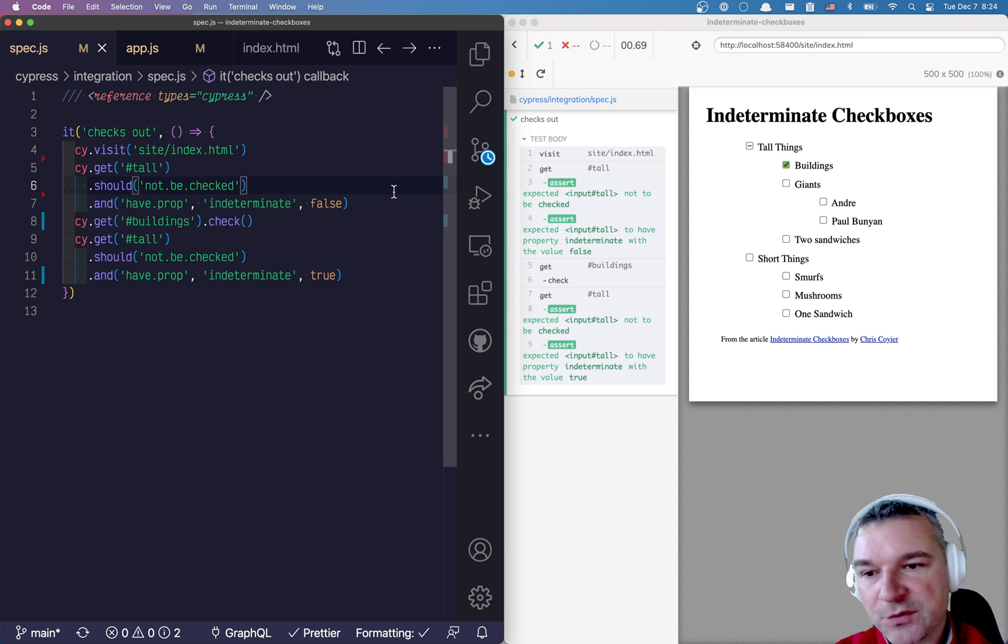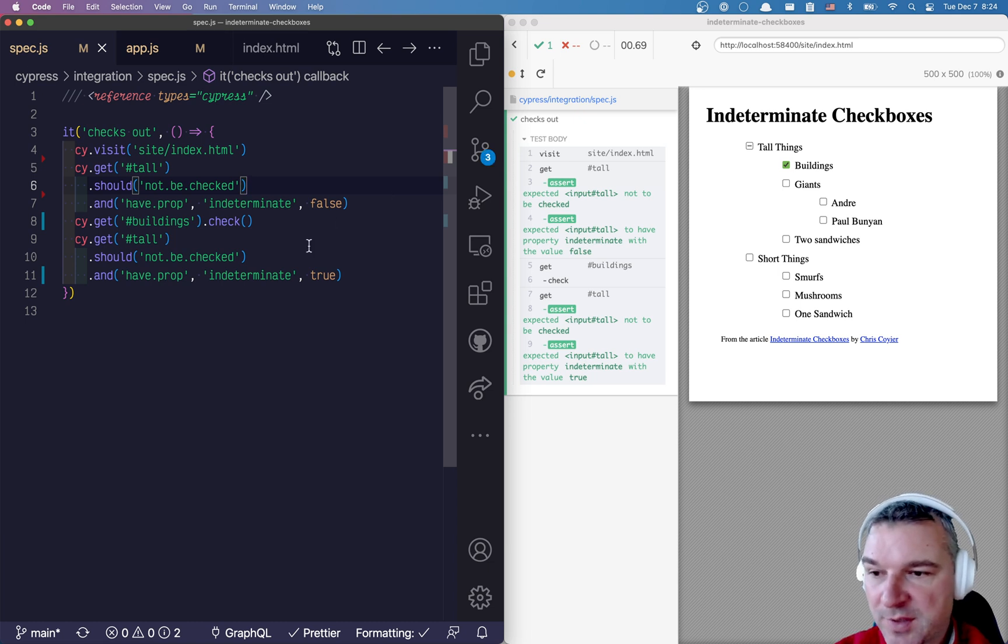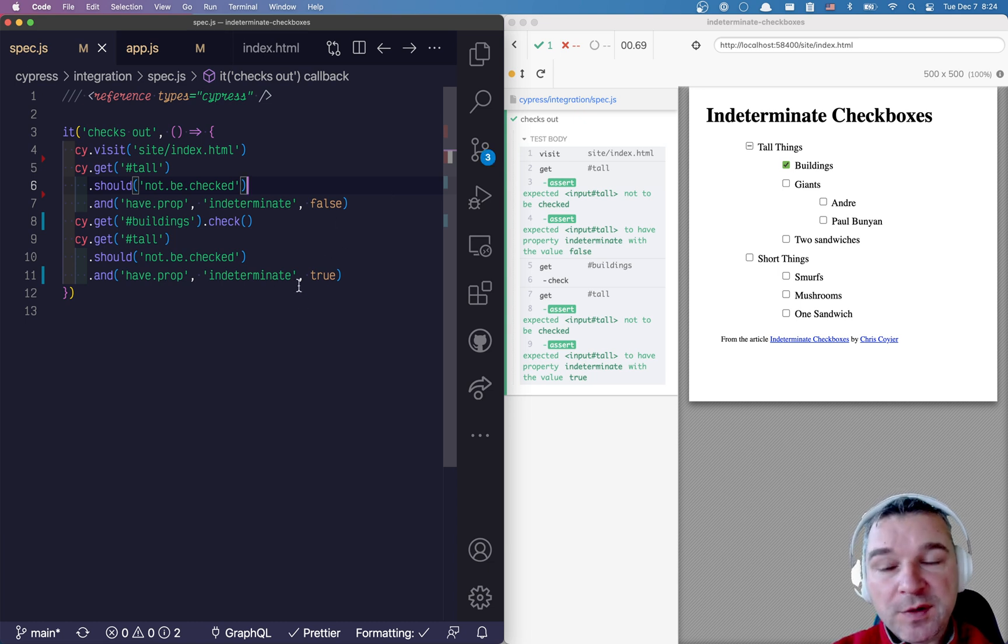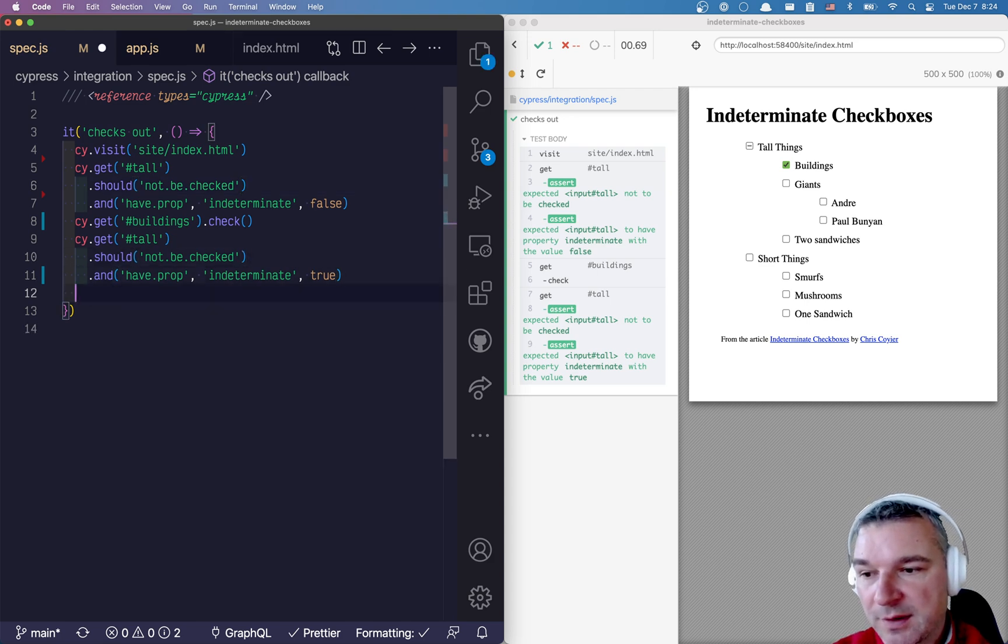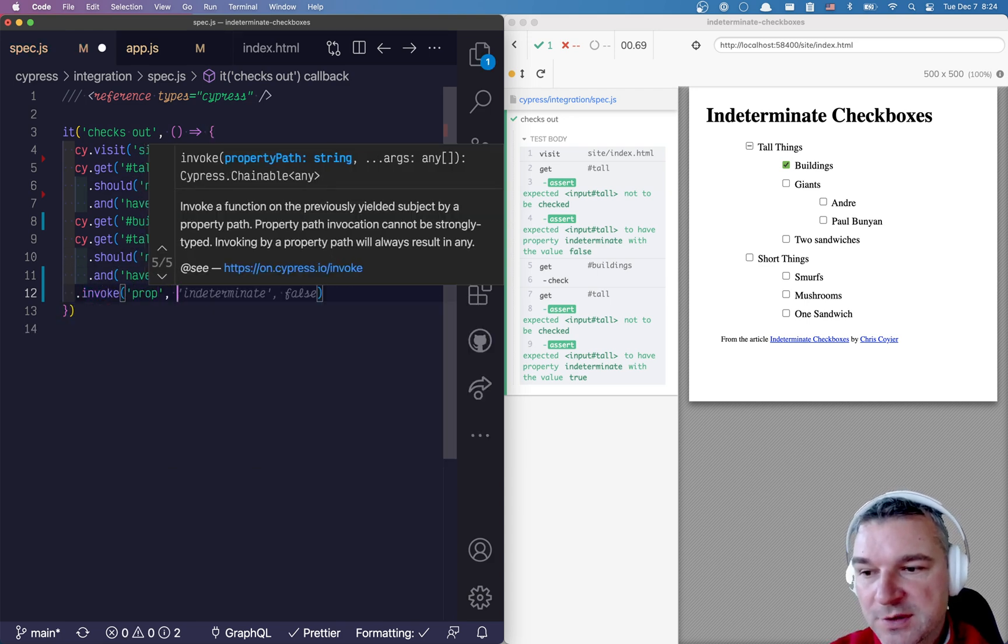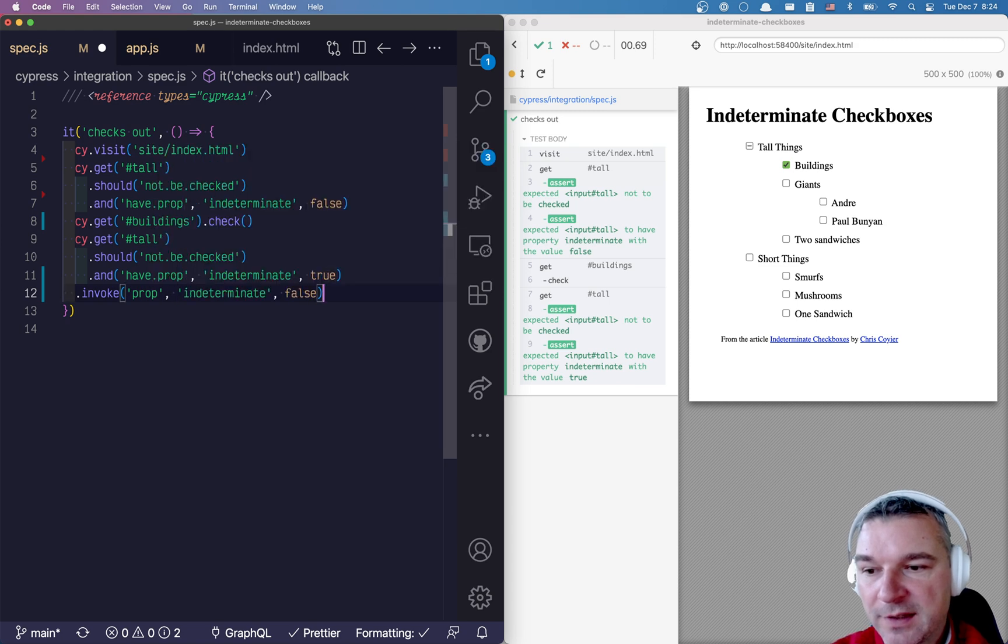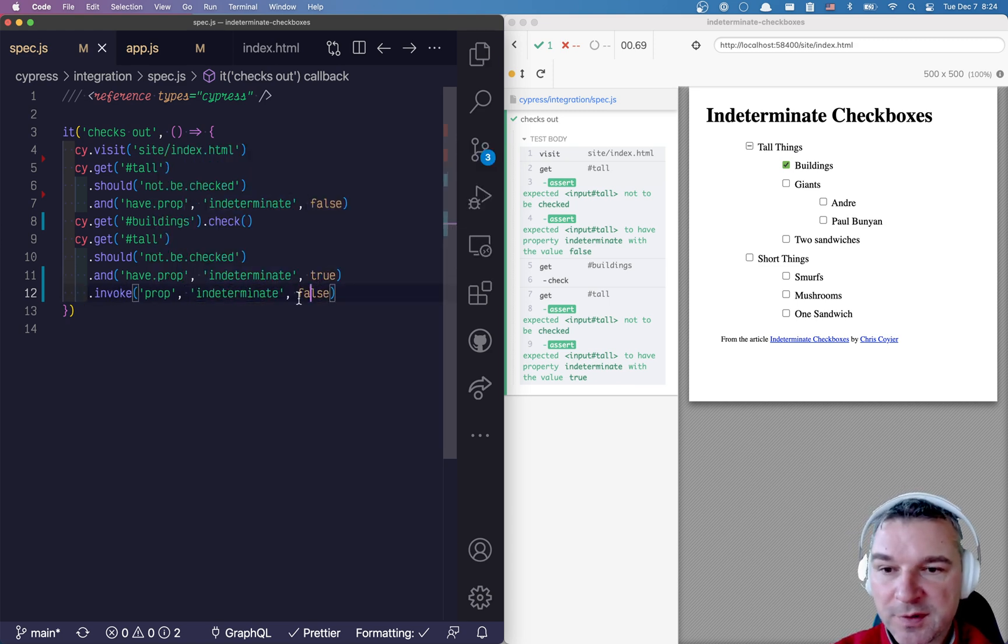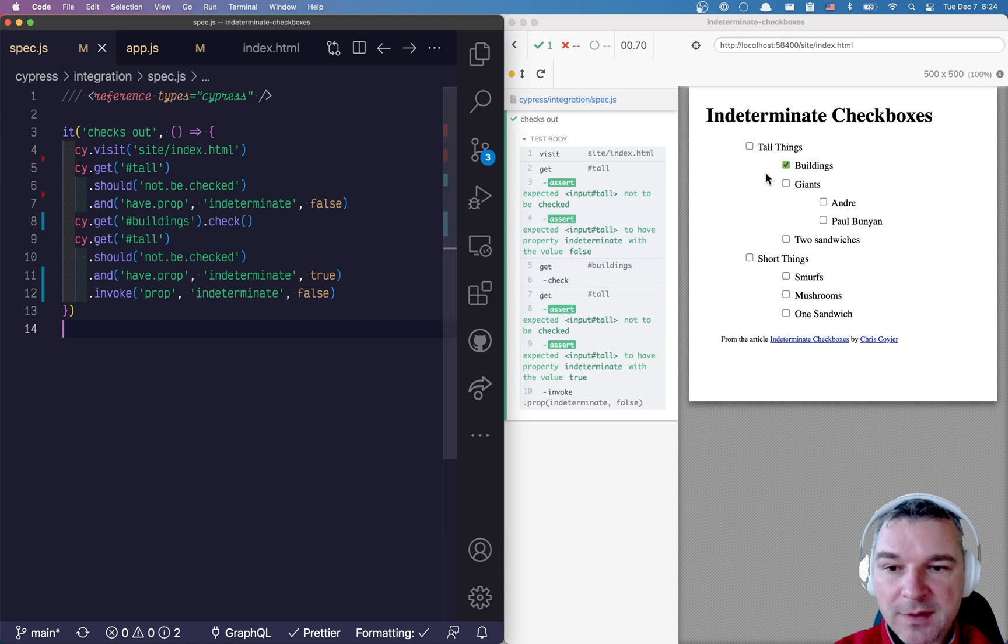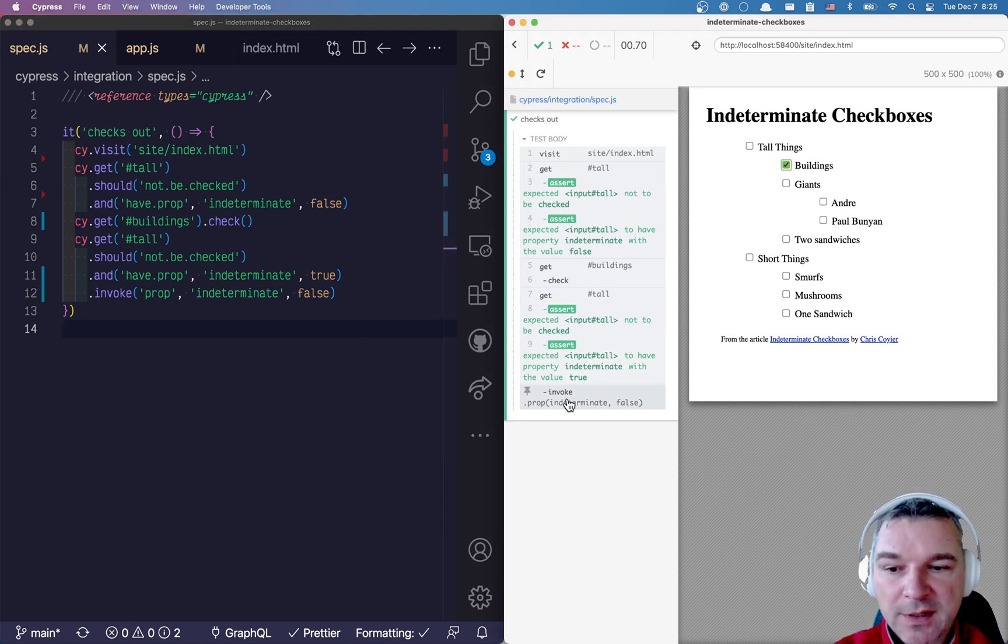So we can confirm before and after state of our checkbox. By the way, if we do this we can also remove it. So let's invoke prop, which is a jQuery method, and we'll remove it by saying the property indeterminate should be set to false. And that's how it gets removed.